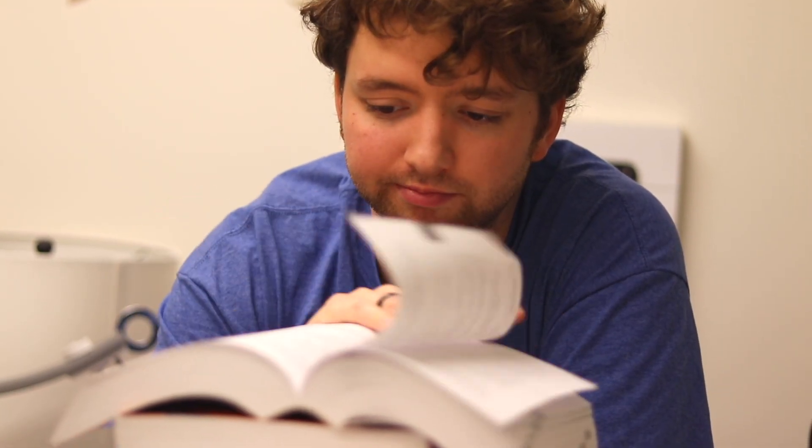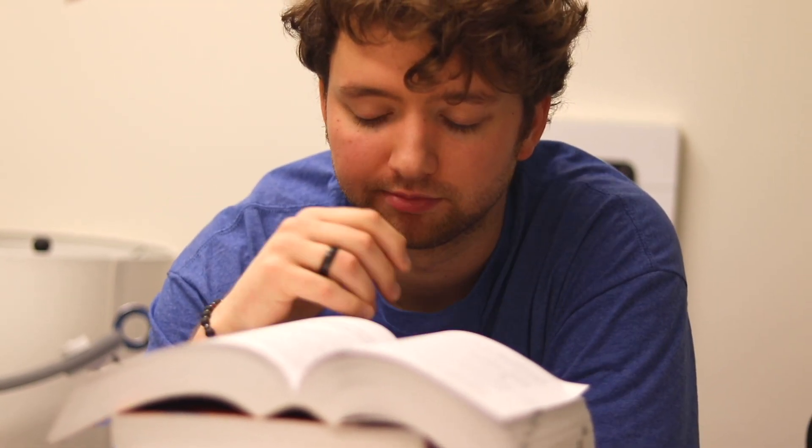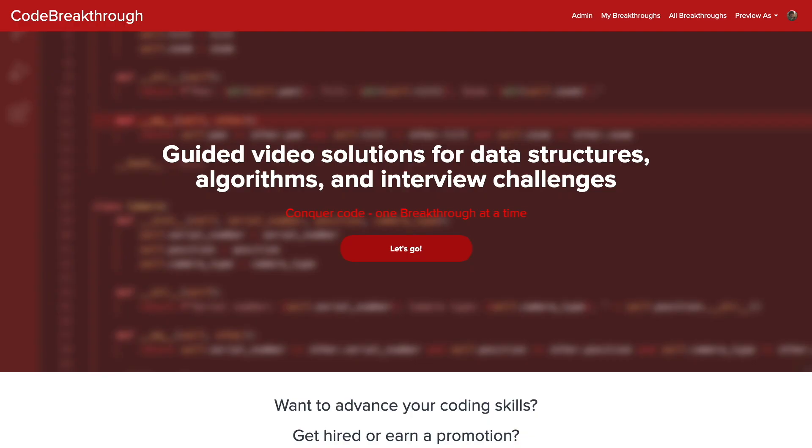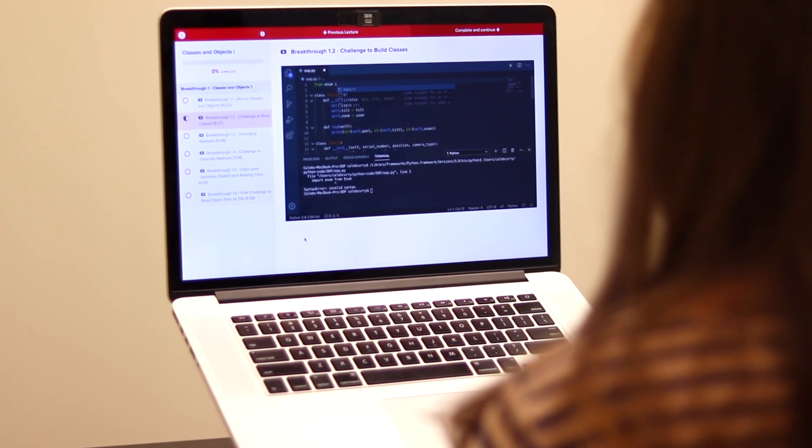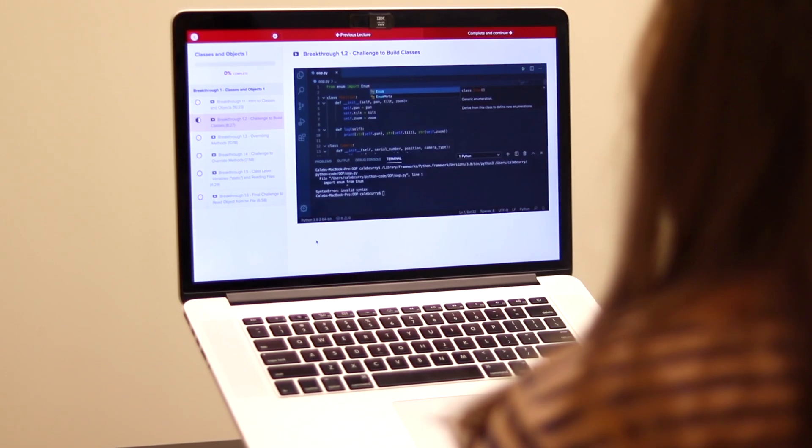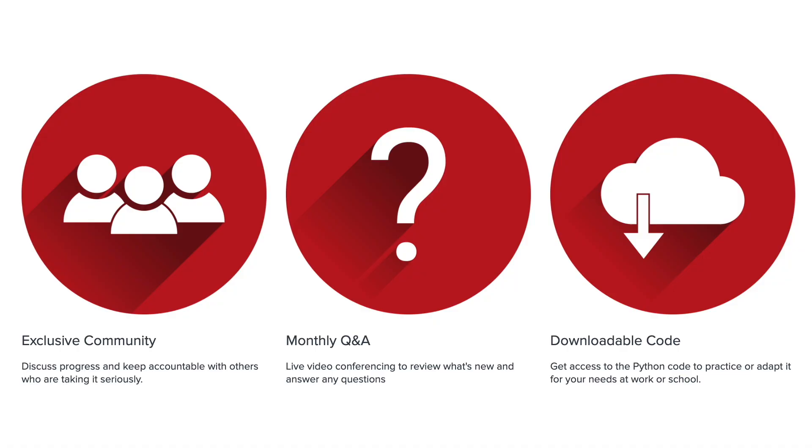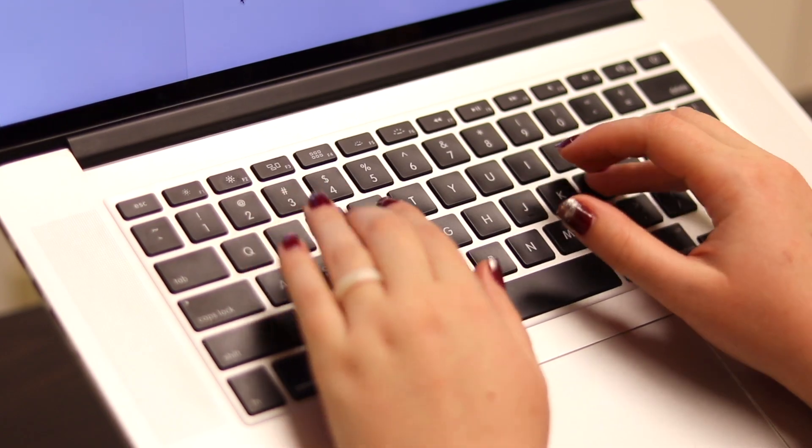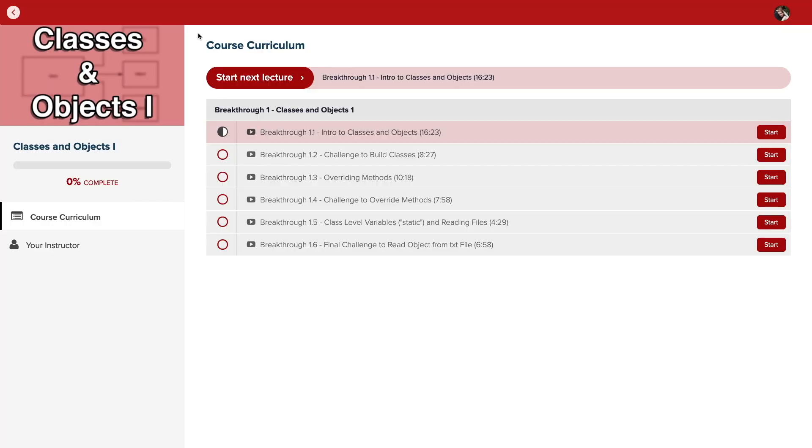Do you need help advancing your coding skills? Check out my new program, Code Breakthrough. Code Breakthrough offers hands-on learning with Python and data structures, algorithms, and interview challenges. With a supportive community and regular new content, Code Breakthrough will help you get hired or advance your career.